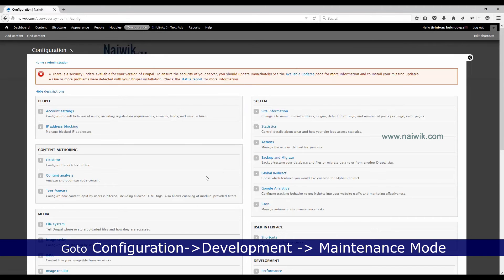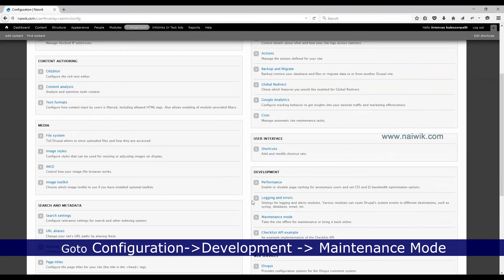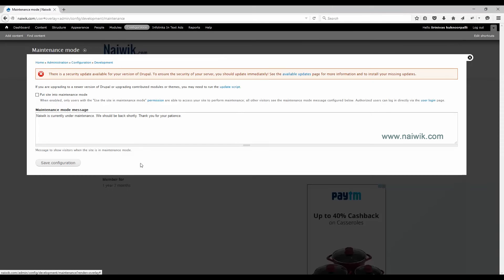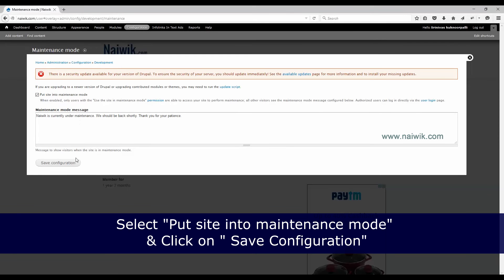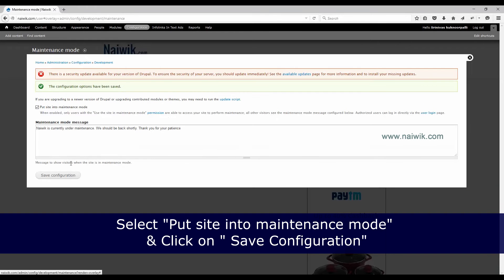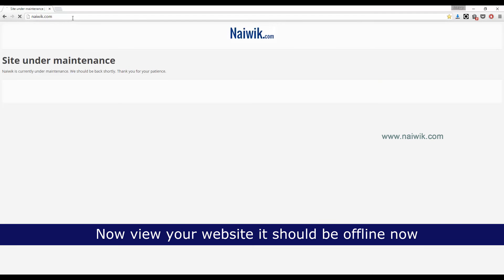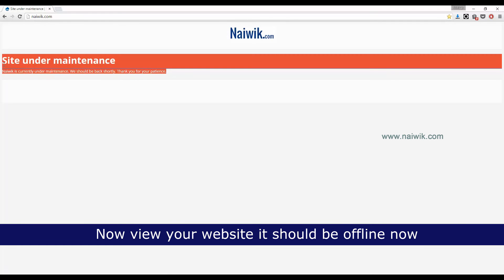Scroll down and click on Maintenance Mode. Select 'Put site in maintenance mode' and click Save Configuration. Now you need to view your Drupal front end — open the front end website and here you can see the message that the site is under maintenance.